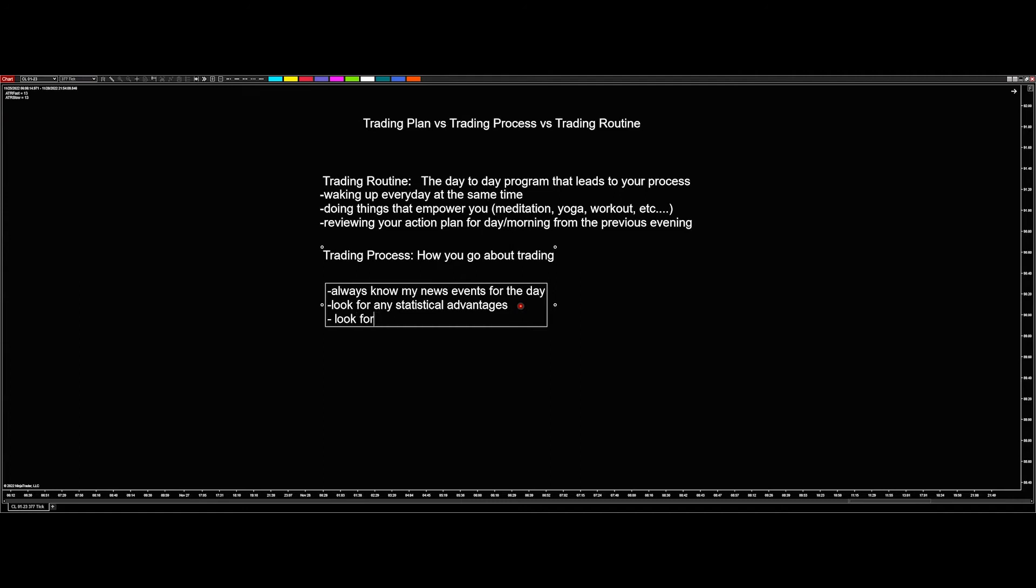Next thing I look for is look for levels or areas of interest. And that could be on your tick charts, your 60-minute charts, your daily charts, whatever charts you're using. It doesn't matter. But you should know the areas that I'm interested in. I need to know the areas that I'm interested in trading before they get there, not as they get there. Because otherwise I'm reacting to the market, I'm not letting the market come to me.